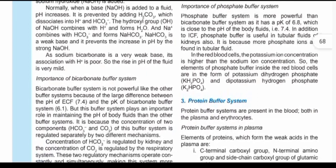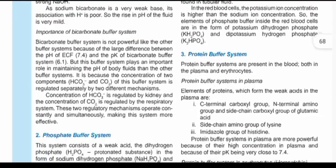Inside red blood cells, potassium concentration is usually higher than sodium because potassium keeps moving in while sodium moves out. Therefore, within red blood cells the phosphate buffer exists in the form of potassium dihydrogen phosphate rather than sodium dihydrogen phosphate, and this helps maintain acid-base balance in red blood cells.